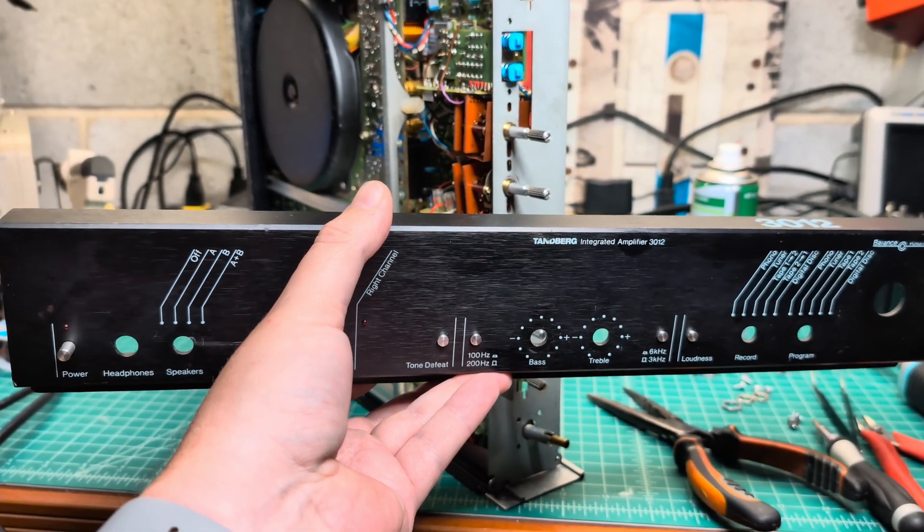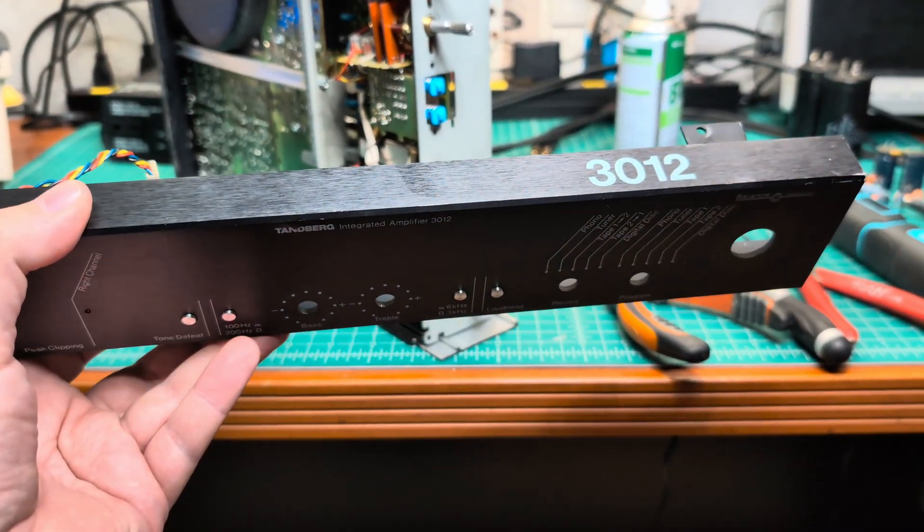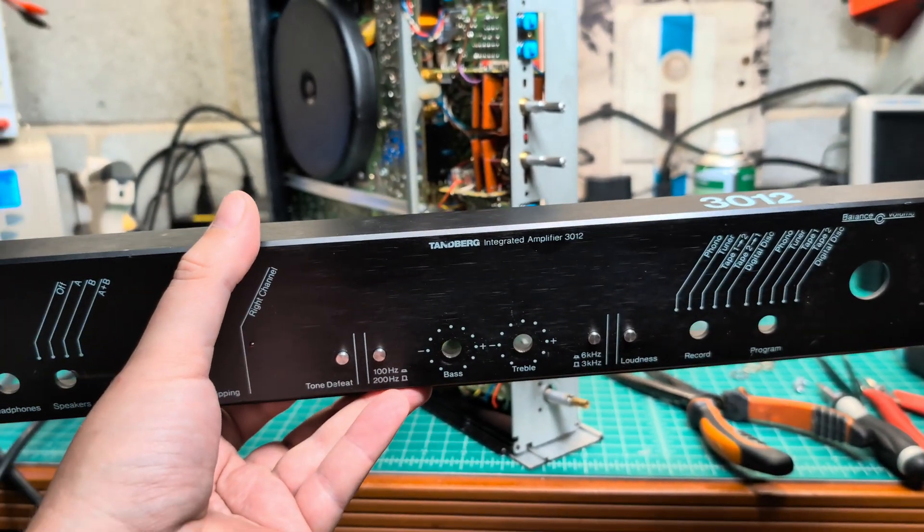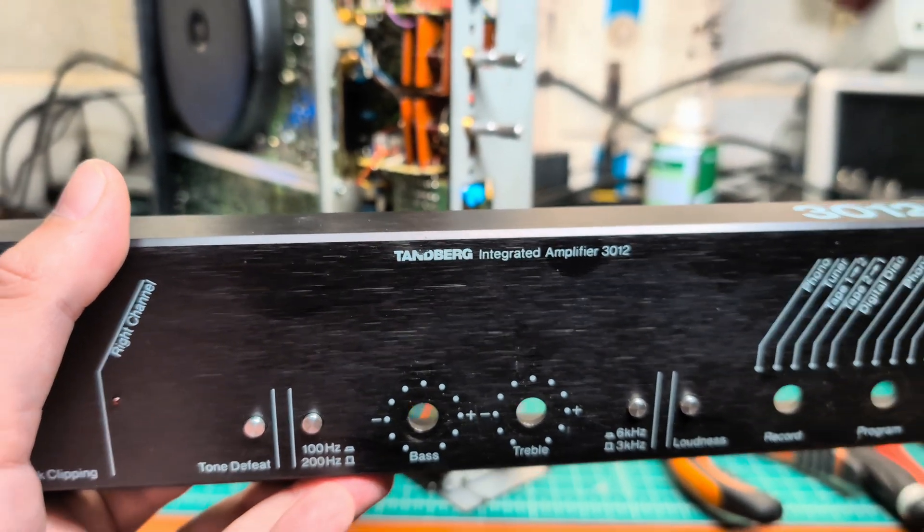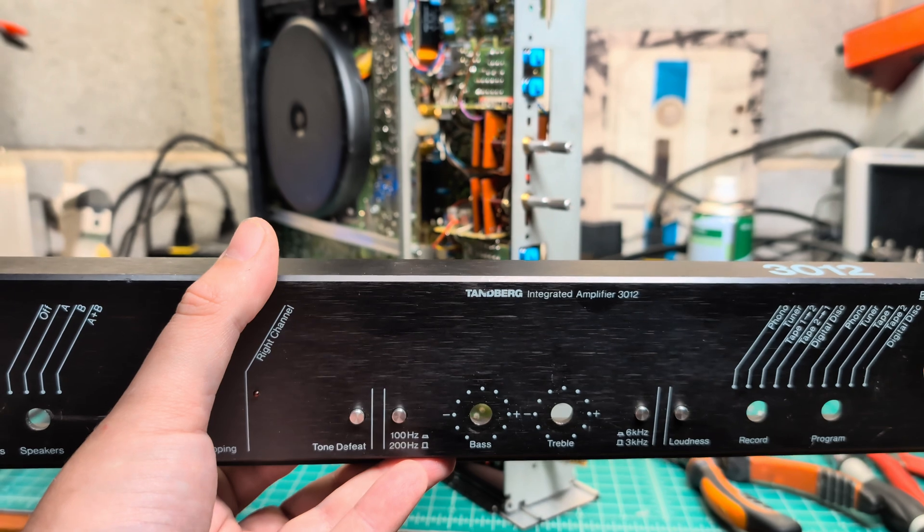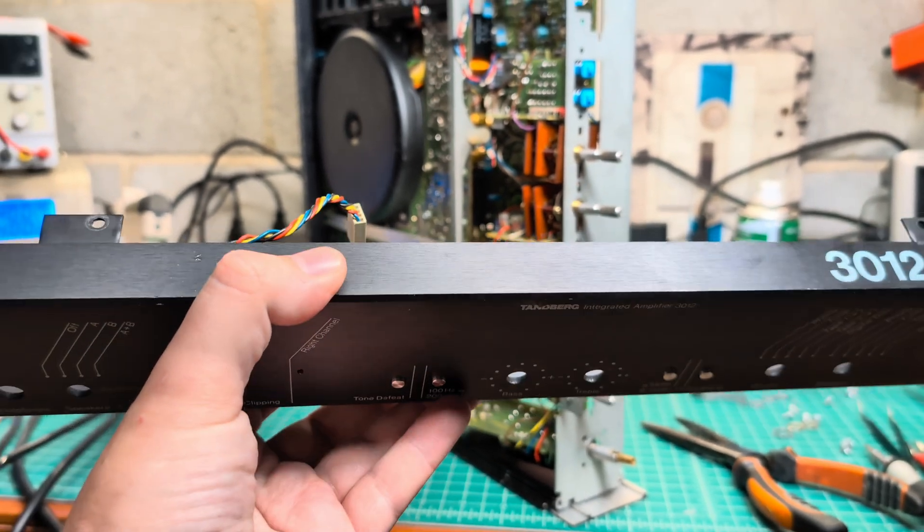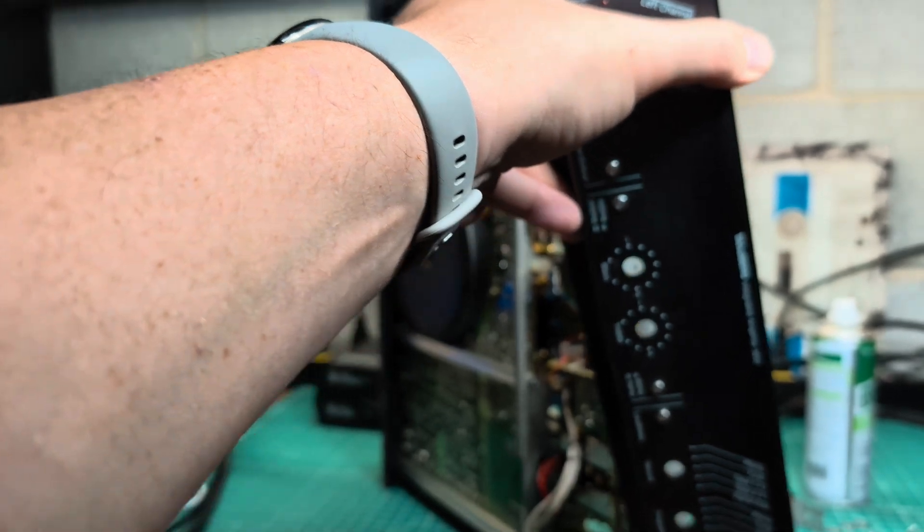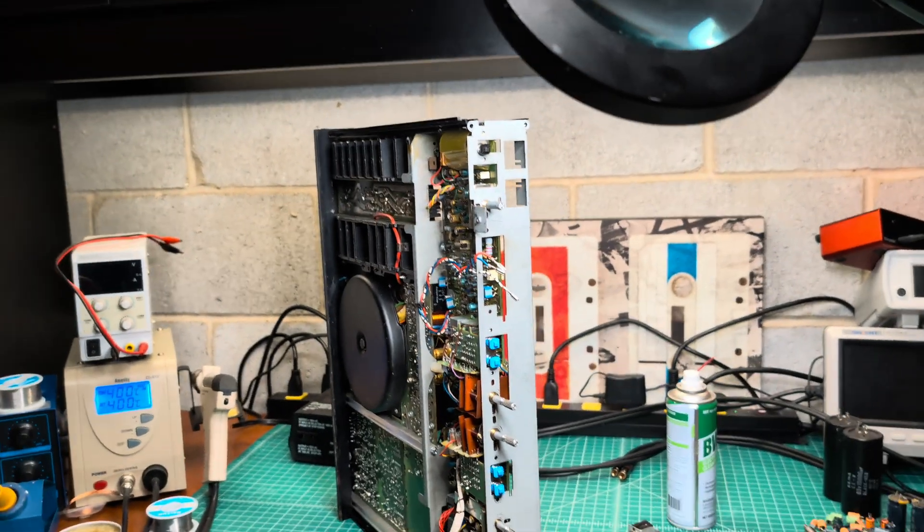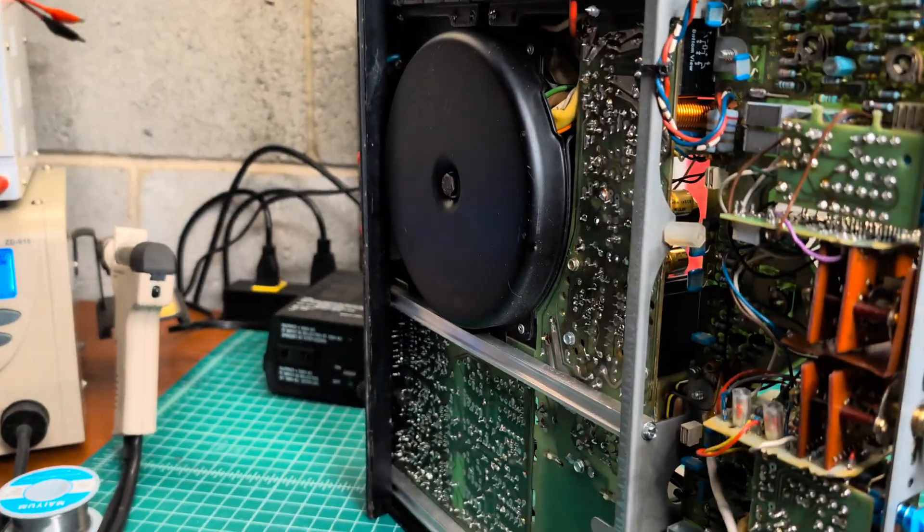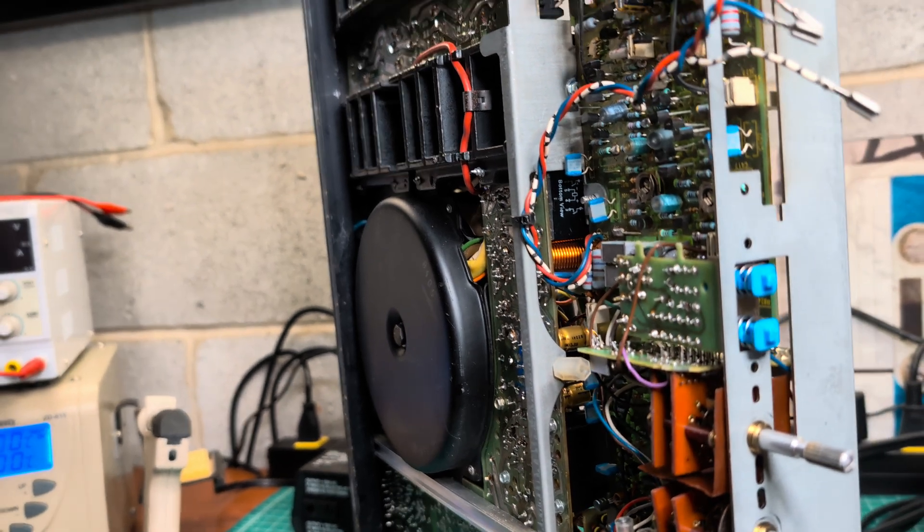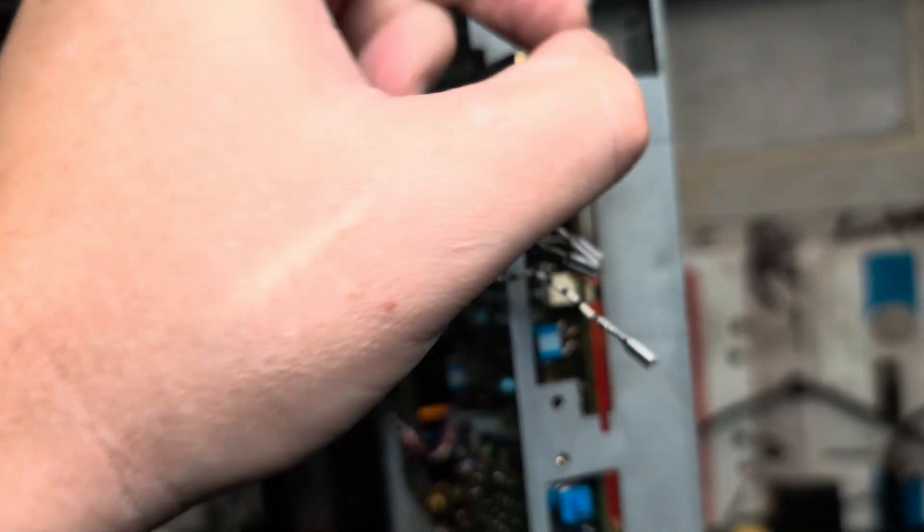Hello everyone, here I'm working on the Tandberg 3012, an integrated amplifier. It's 100 watts per 8 ohm per channel, the same shape and size as the Tandberg we've been working on recently. However, after recapping and before turning it on, this switch for the speaker selector broke during shipment and we have to fully remove the front panel to desolder it.